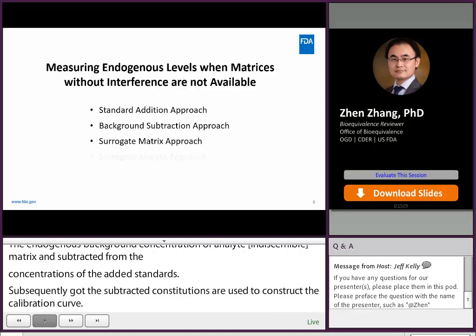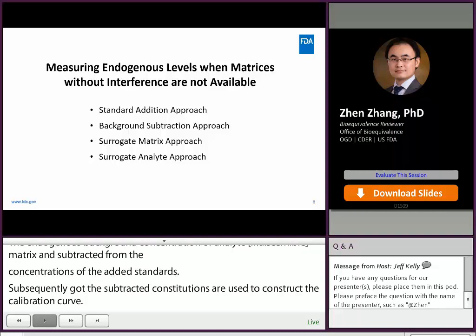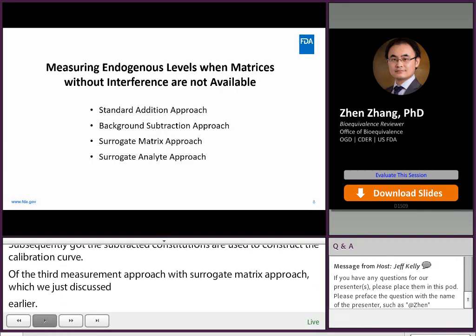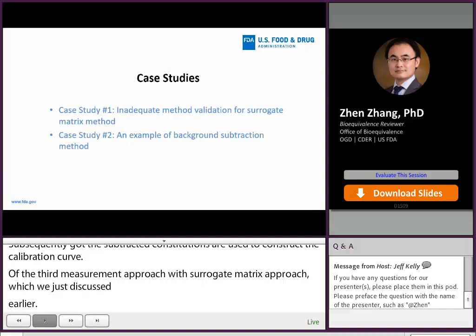The fourth measurement approach is the surrogate analytes approach, where stable isotope labeled analytes are used as surrogate standards to construct the calibration curves for the quantification of endogenous analytes. Next, I will present two case studies.